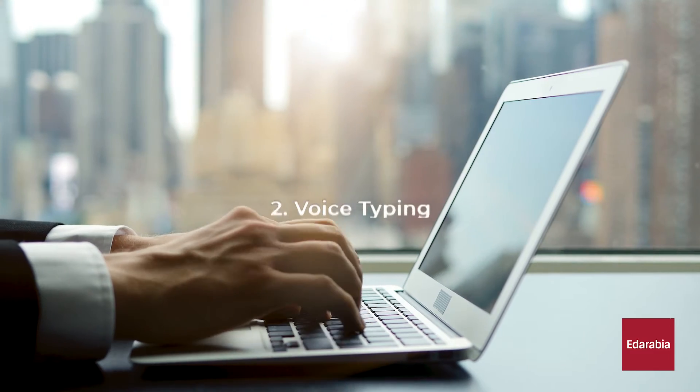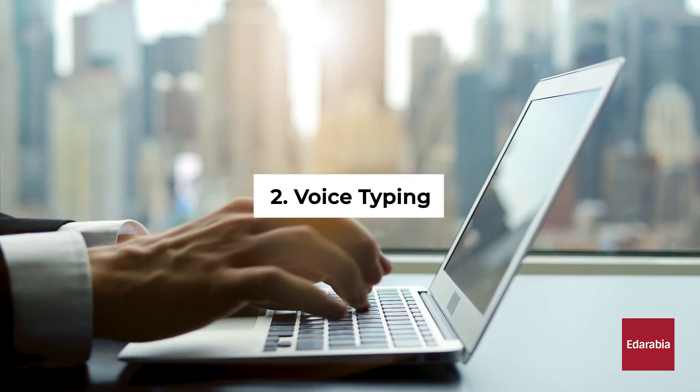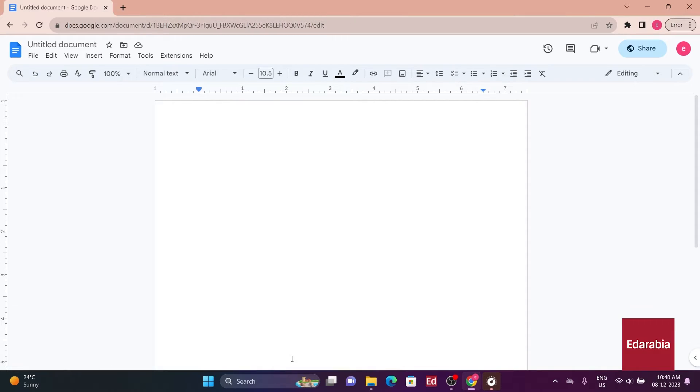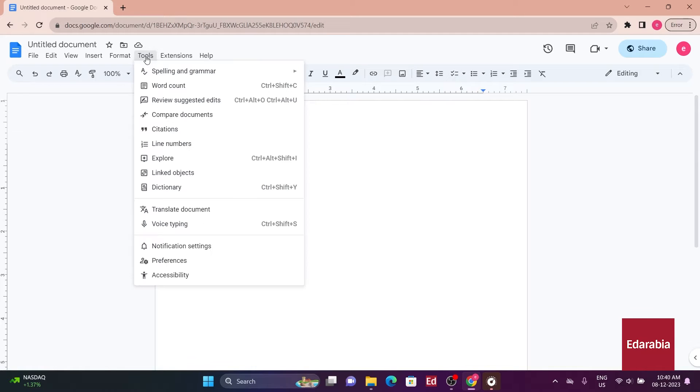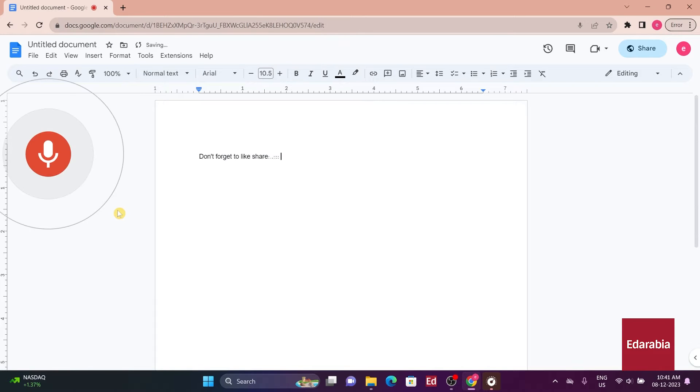Number 2: Voice Typing. Another hidden feature is voice typing, allowing document creation using your voice. Find this feature in the Tools menu under Voice Typing, and simply dictate the content.